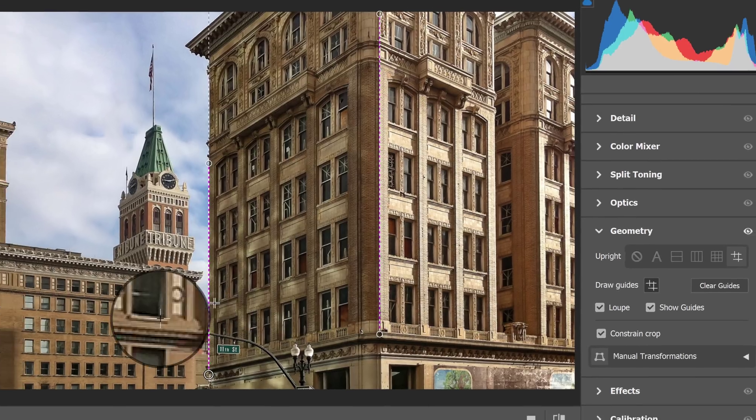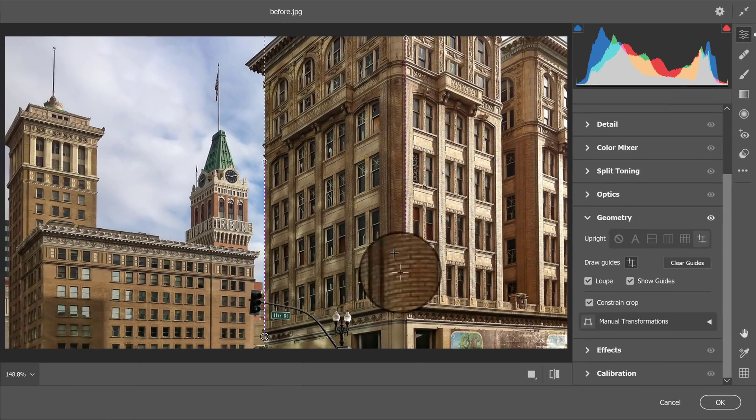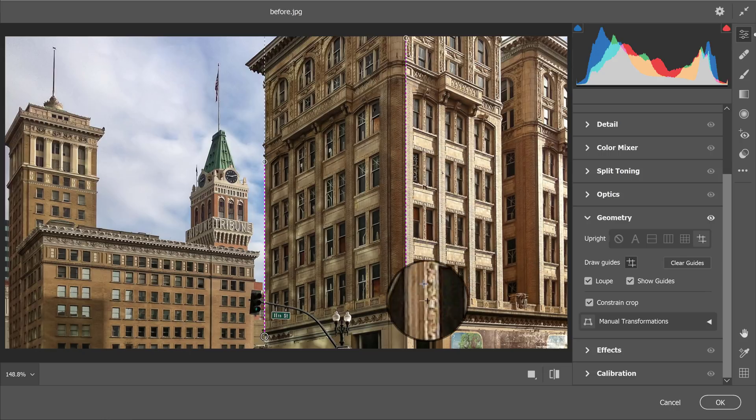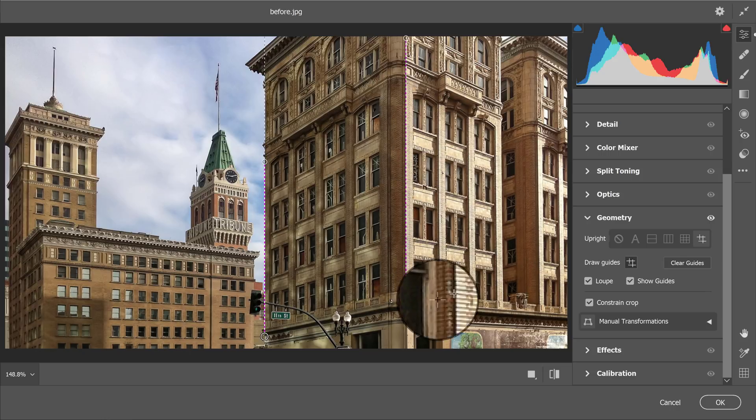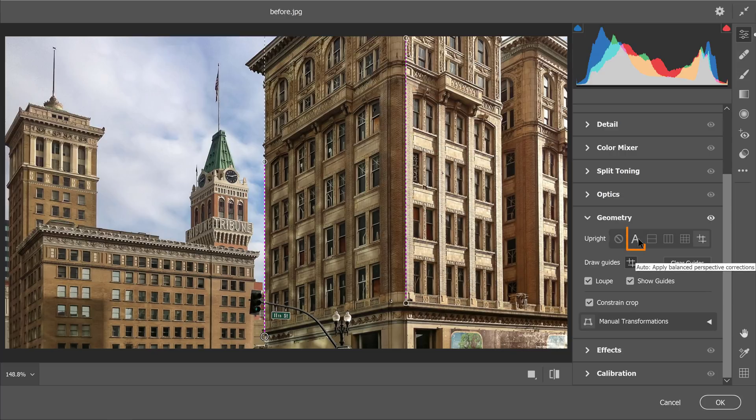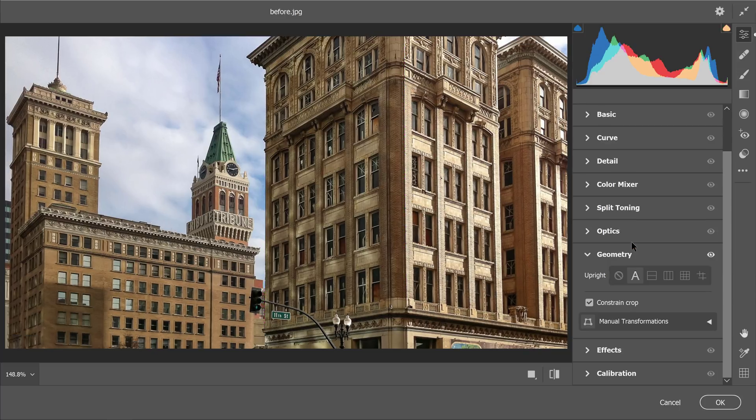In this case, I don't have any horizontal lines that I want to straighten, so this will be my final result. But even better, you can also use the automatic upright by clicking on the Auto button, and Photoshop will do this automatically for you.